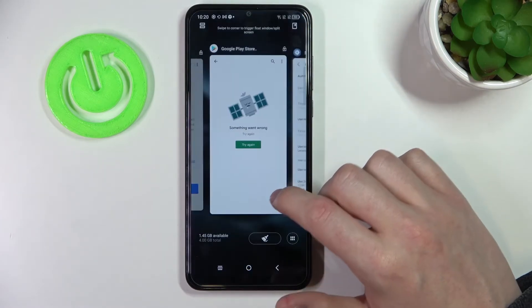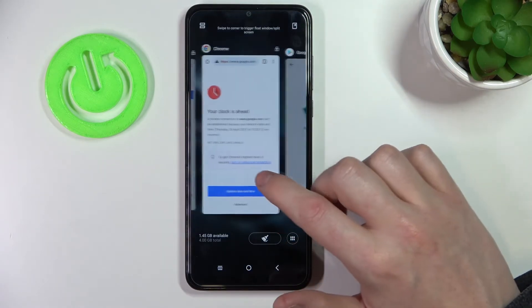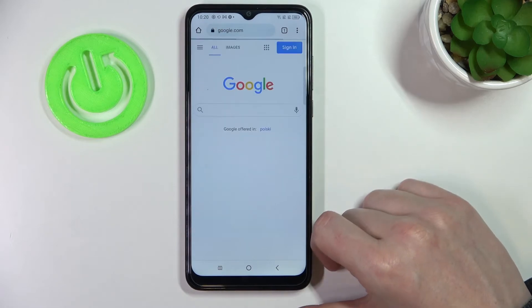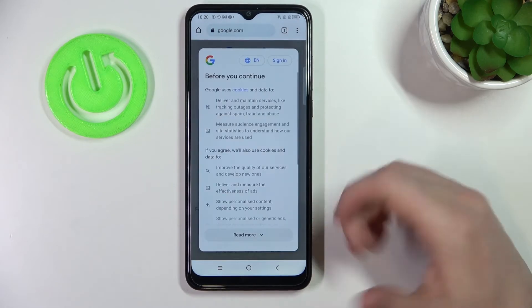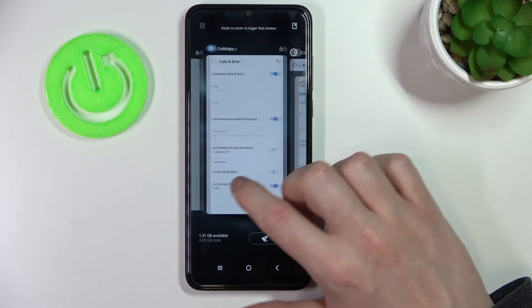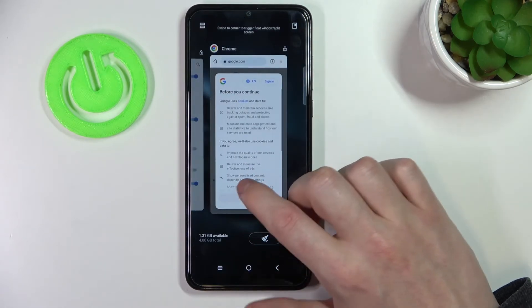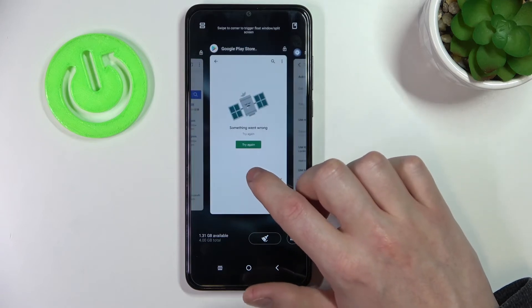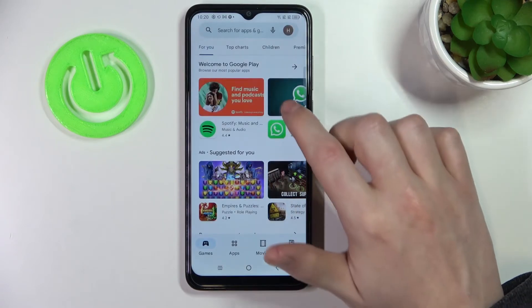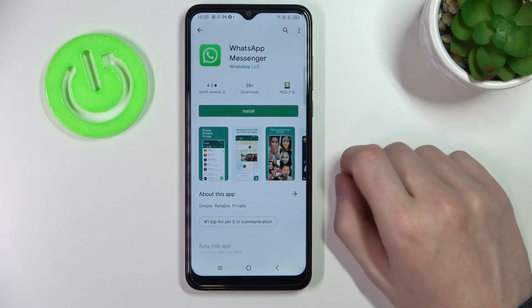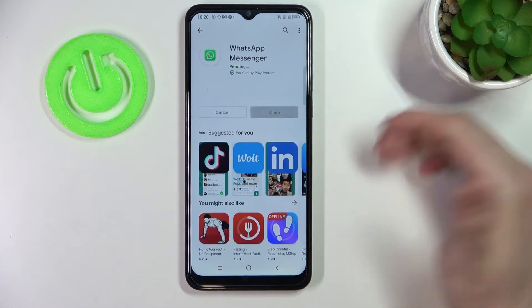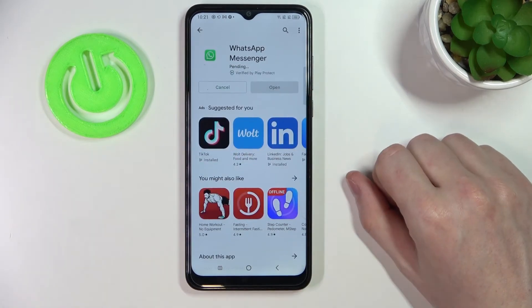If we go back to Google Chrome and reload the page it should load without any problem, and the same is on our Google Play Store. Now if we go back and press on the app again it loads normally and we can install it.